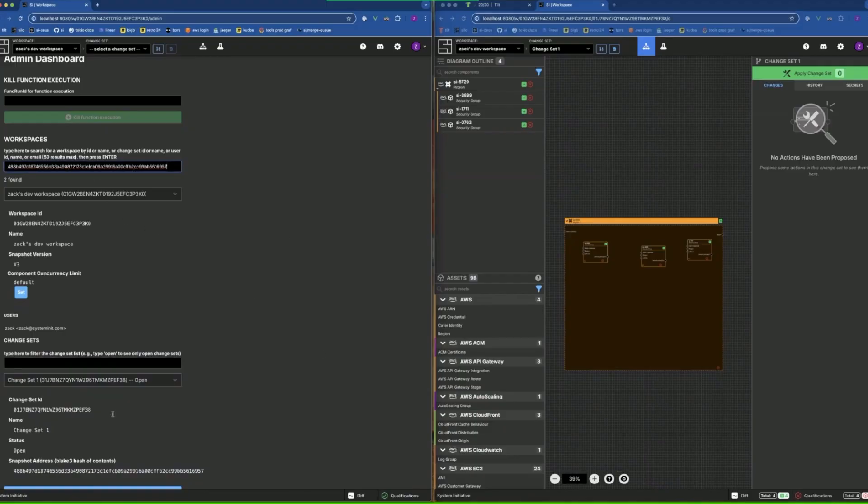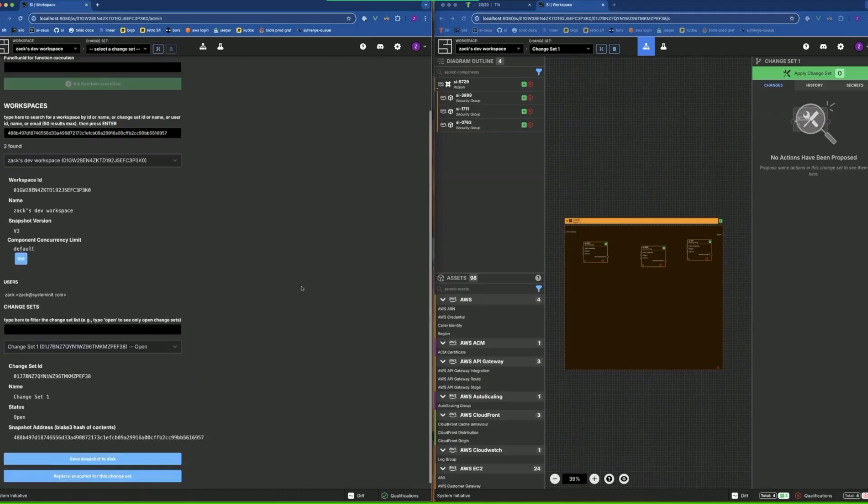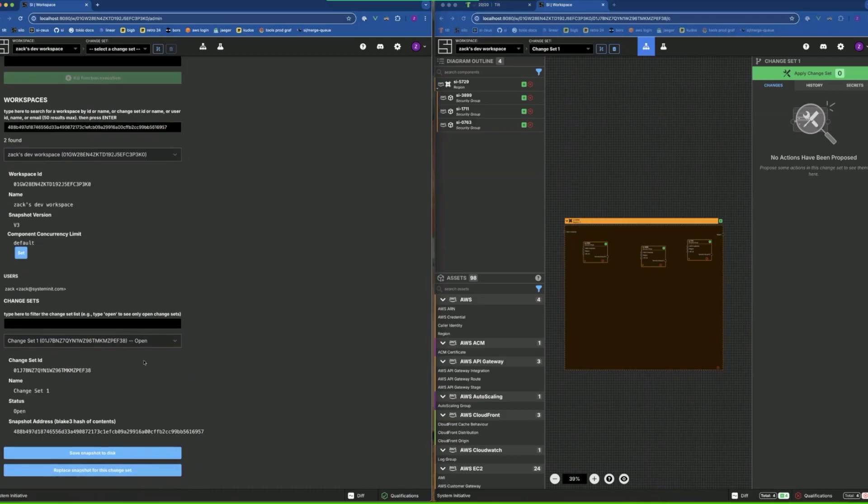You can find that workspace. I wanted to be able to search by all that, so I added that in. And then also we can save and replace that snapshots.